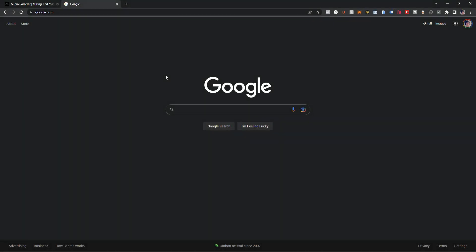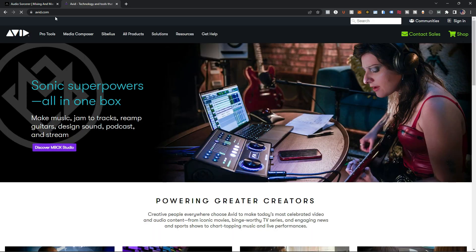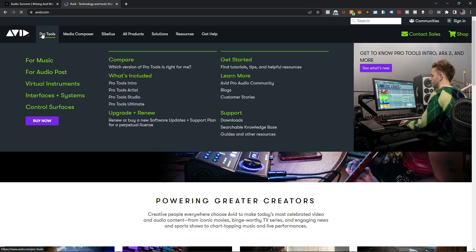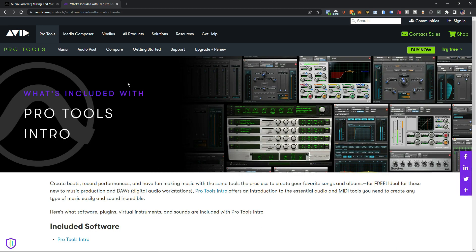The first thing we want to do is create an Avid account if you don't already have one. The cool thing now is you can actually license your software while signing up. So we're going to go to avid.com. In the top left corner we have Pro Tools, and if you hover over it, you get access to Pro Tools Intro right here. Click on that.